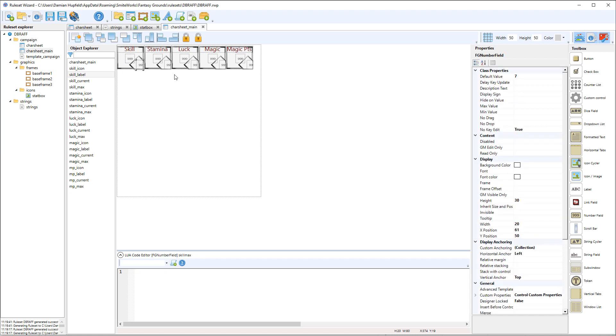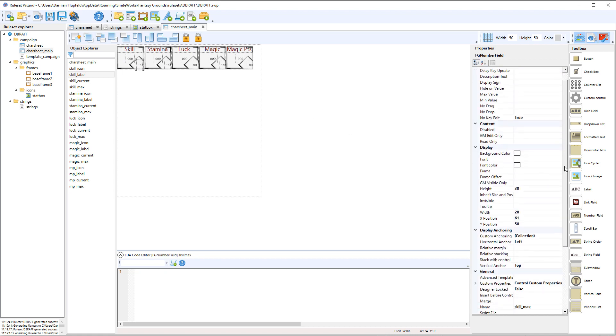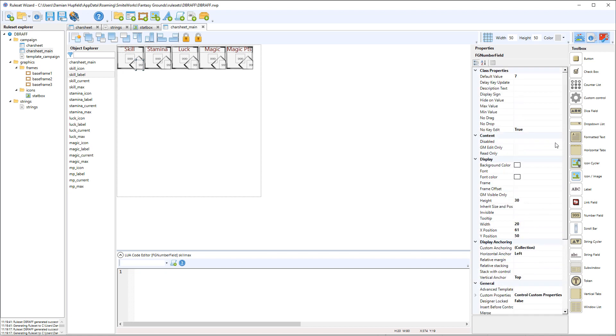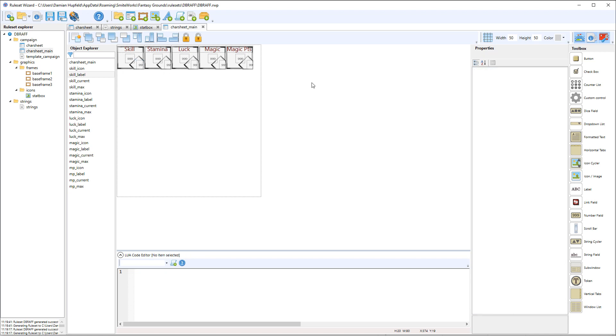And then the last one is skill max and that is just a reference field, so skill max. And we've also changed this to no key edit, so we don't want this to accidentally change. So no key edit means that you've got to do the control and scroll wheel to get it to change. You can't just click in it and type a number.